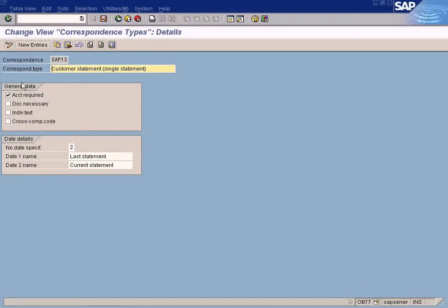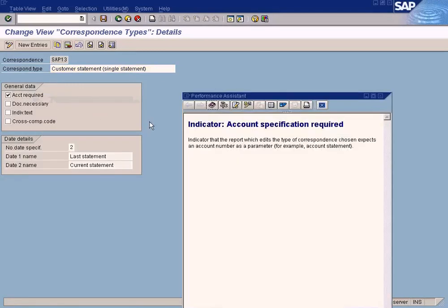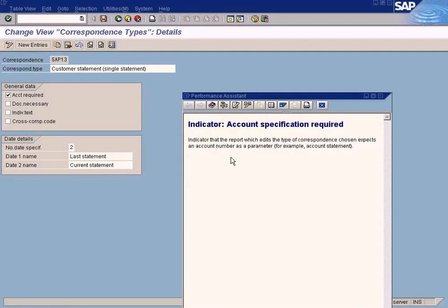Let us check what is inside here. There are some settings you need to check. If we set this, then the system will ask for the account number, customer account number, for which year is a type of correspondence chosen. Express account number as a parameter.